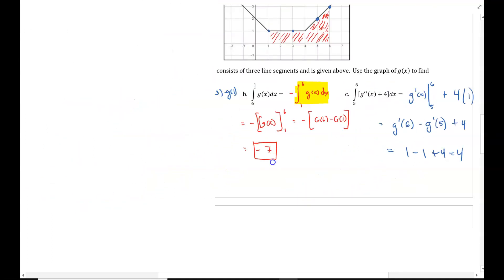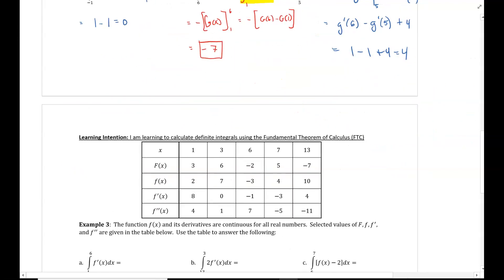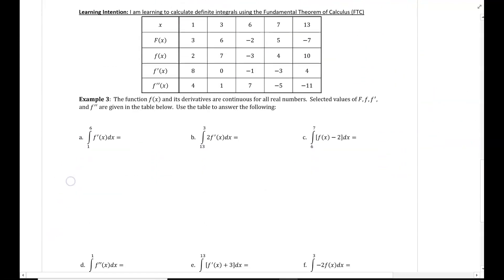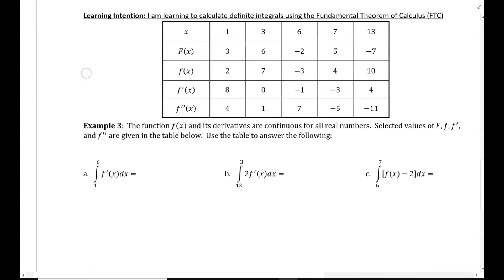Let's move on to some tabular examples. Another method you could see the fundamental theorem of calculus on the AP exam: the function f of x and its derivatives are continuous for all real numbers, and selected values of f, f prime, and f double prime are given in a table. Use the table to answer the following.